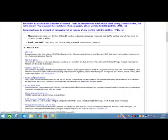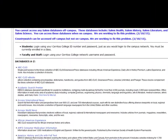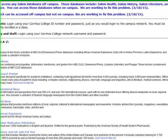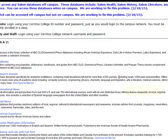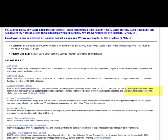Academic Search Premier is up near the top, and when you read the description you can see why I want to use it to find scholarly articles. Another term for scholarly articles is peer-reviewed. This database has those kinds of articles and it's a great database to use just for general research.